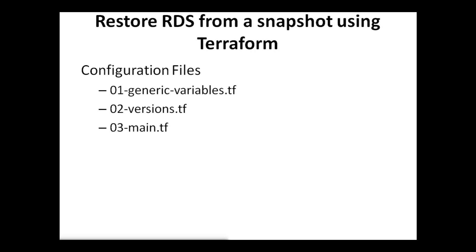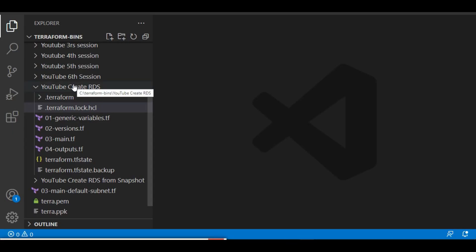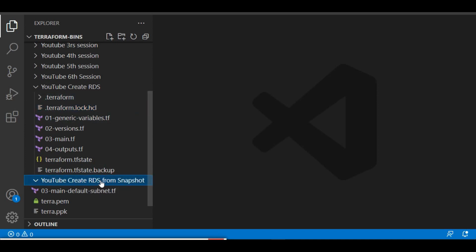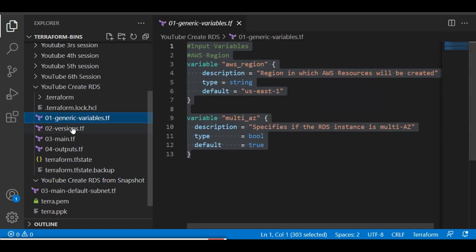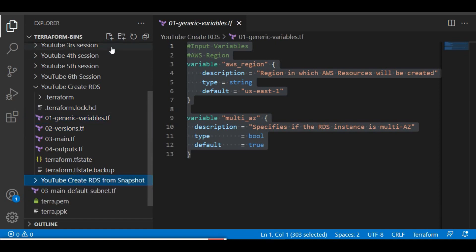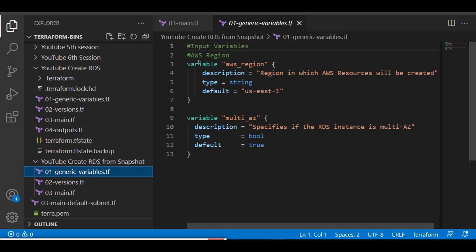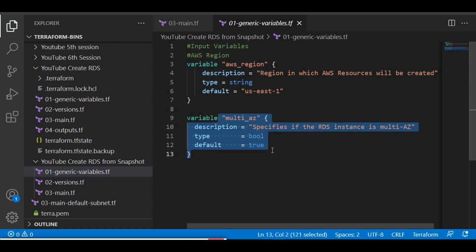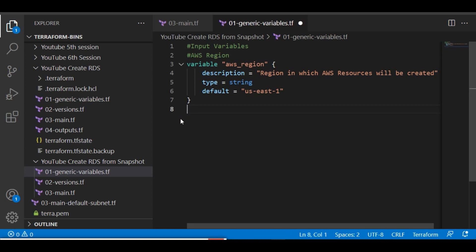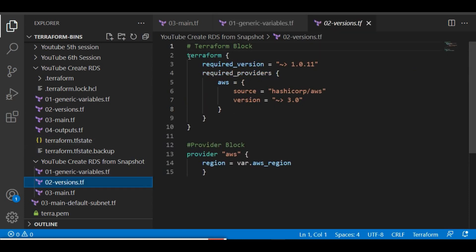Without wasting much time, let's proceed with our practical setup. Here we are in Visual Studio. As you can see, 'youtube_create_RDS' was the last project we prepared, and now we are working on 'youtube_create_RDS_from_snapshot'. We'll just copy the existing files and paste them here since we won't be having any changes in those. The generic variables contain the AWS region and multi-AZ settings.